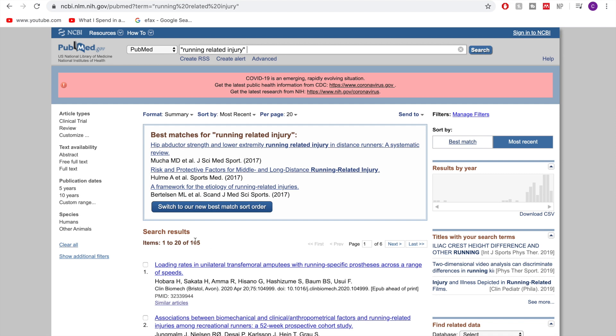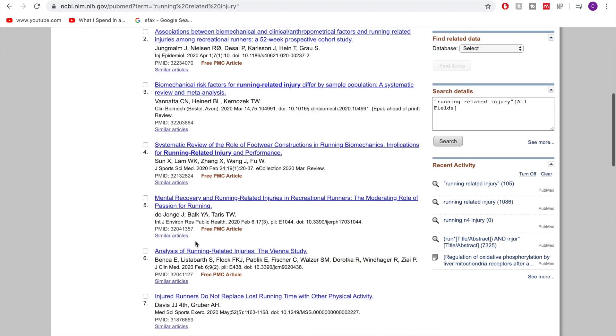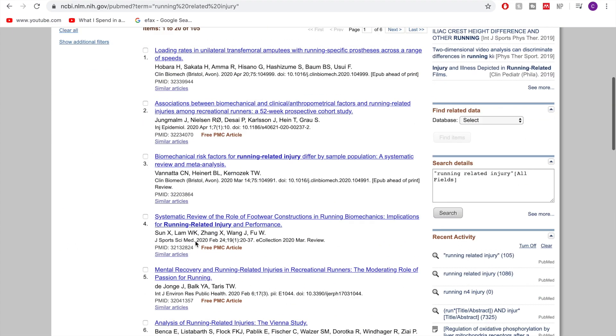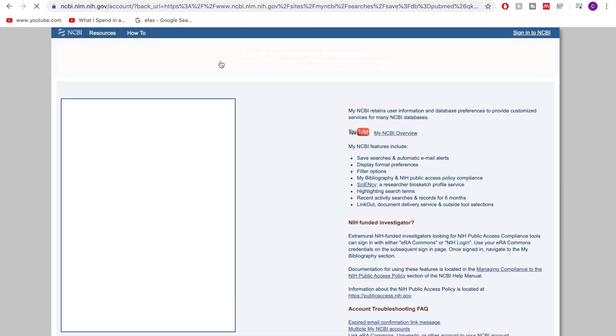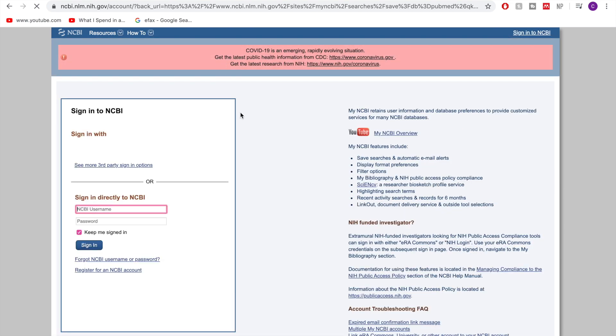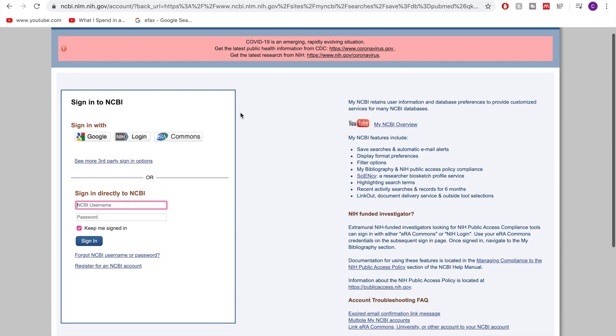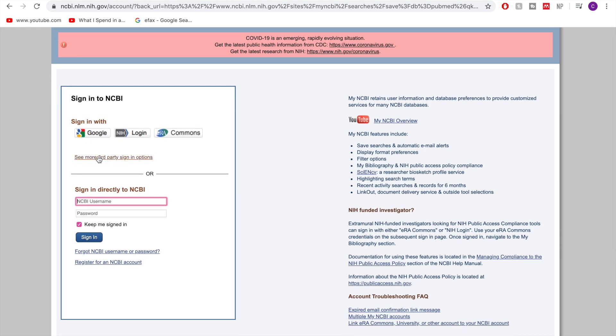So then let us create an alert for this. And this way we can sign in, create an alert, and we'll actually get notified when there's a new paper. So that's the last thing you might want to do.